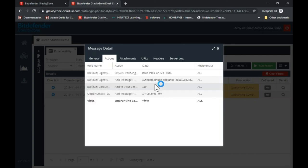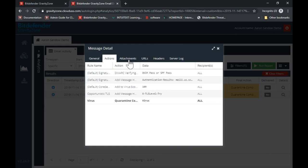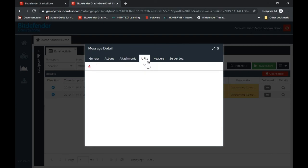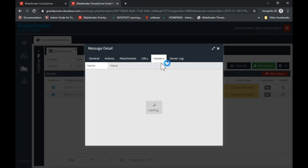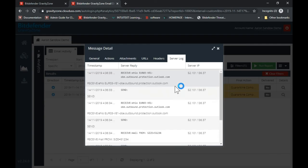There's a first level action and then there's also a final action. Going into the actions tab, the first level action could be something like notifying somebody that a virus was found, or changing the subject to spam. The final action would be quarantine, redirect to a different email address, or deliver to inbox. Final action is what you actually do with the email, whereas the first level action is what you modify or who you notify. If there were any attachments on the email, you'd be able to see those, as well as any malicious URLs. You can also easily get the header information and the server log for debugging purposes.